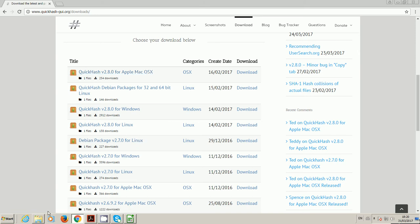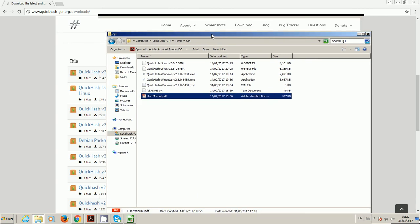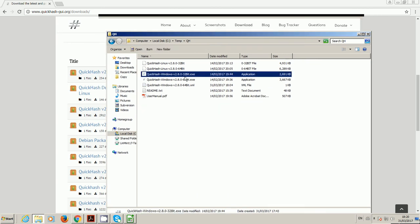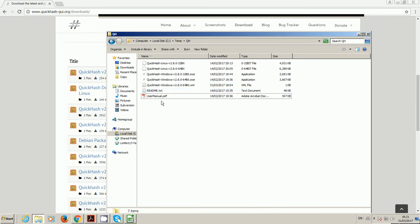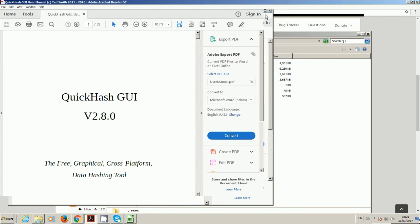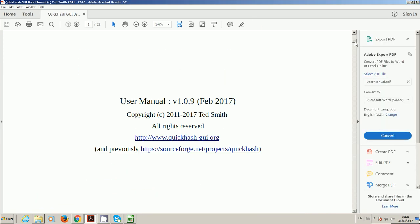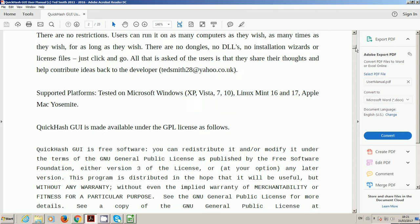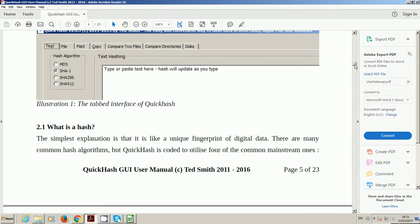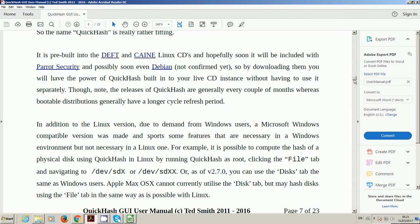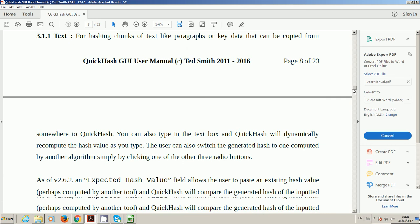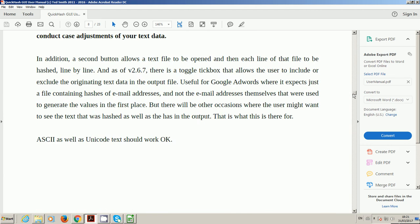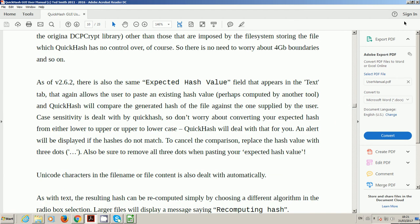Once you've downloaded the tool and extracted the content from the zip, you would have something like this for the Windows version, which are the executables and the user manual. The user manual is fairly comprehensive. It is updated periodically with the version releases. There's quite a lot of information in there. Useful kind of bedtime reading if you can't sleep.